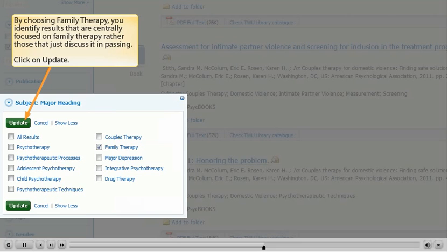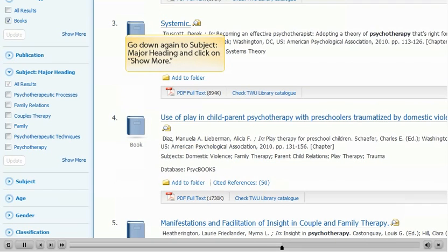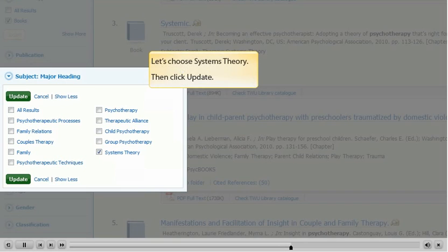Click on Update. This leaves 92 results. We can stay with that number or narrow by subject even more. Go down again to Subject Major Heading and click on Show More. Let's choose Systems Theory, then click Update.